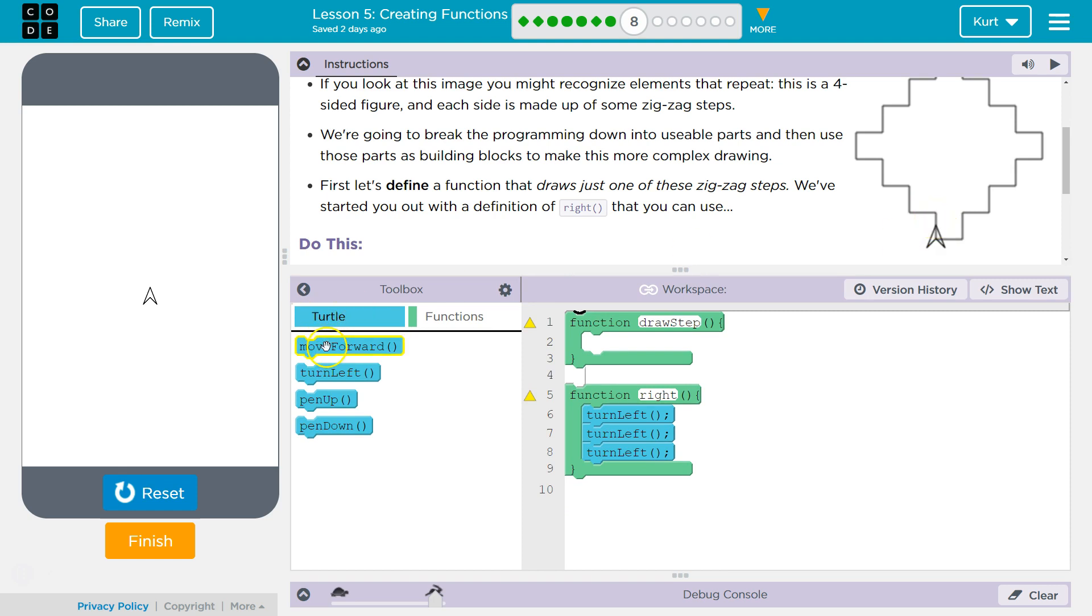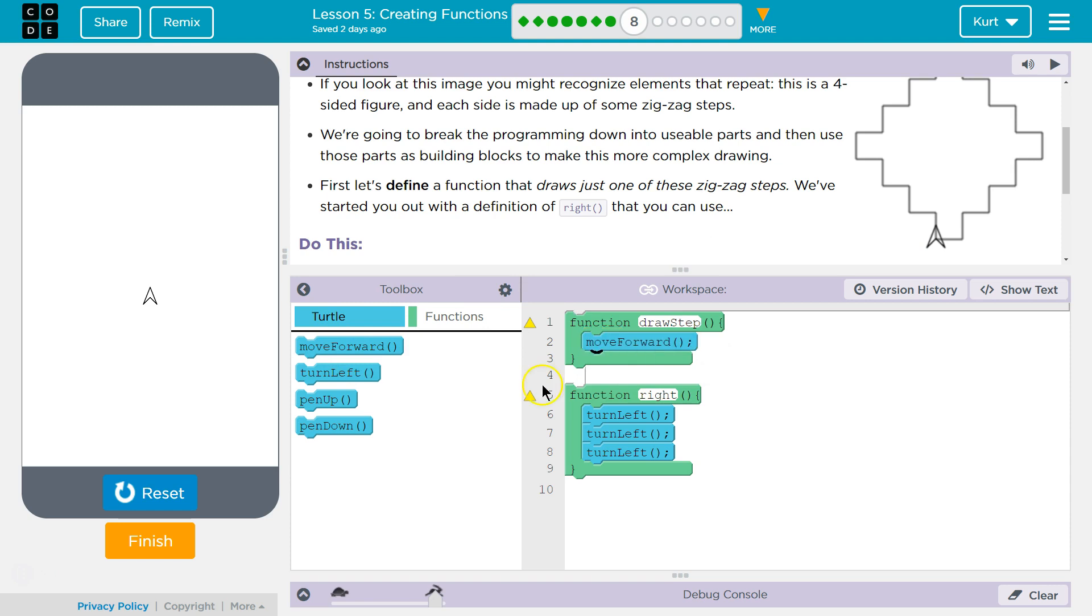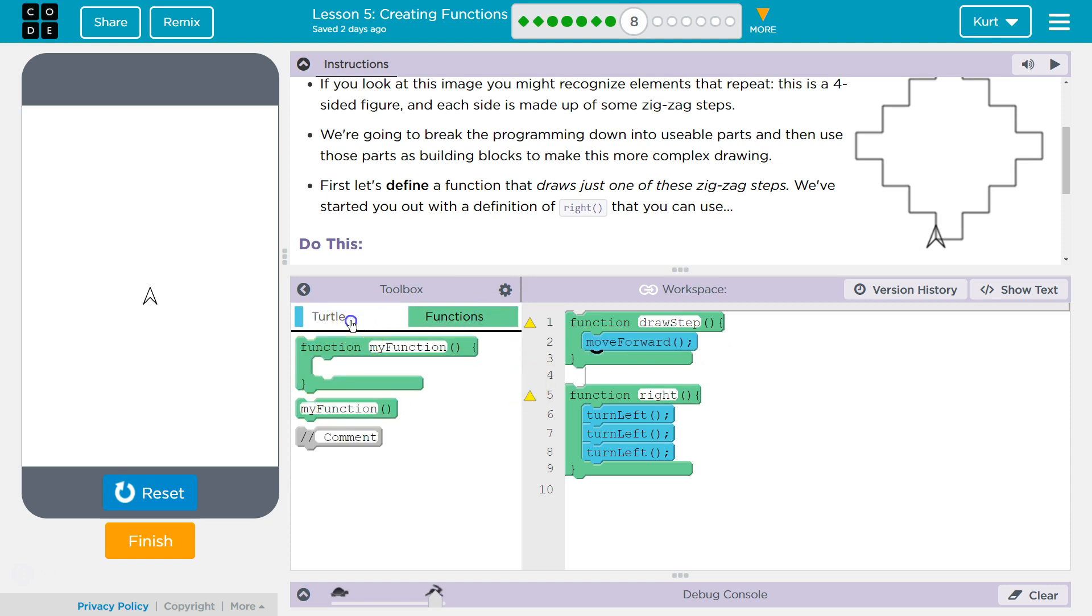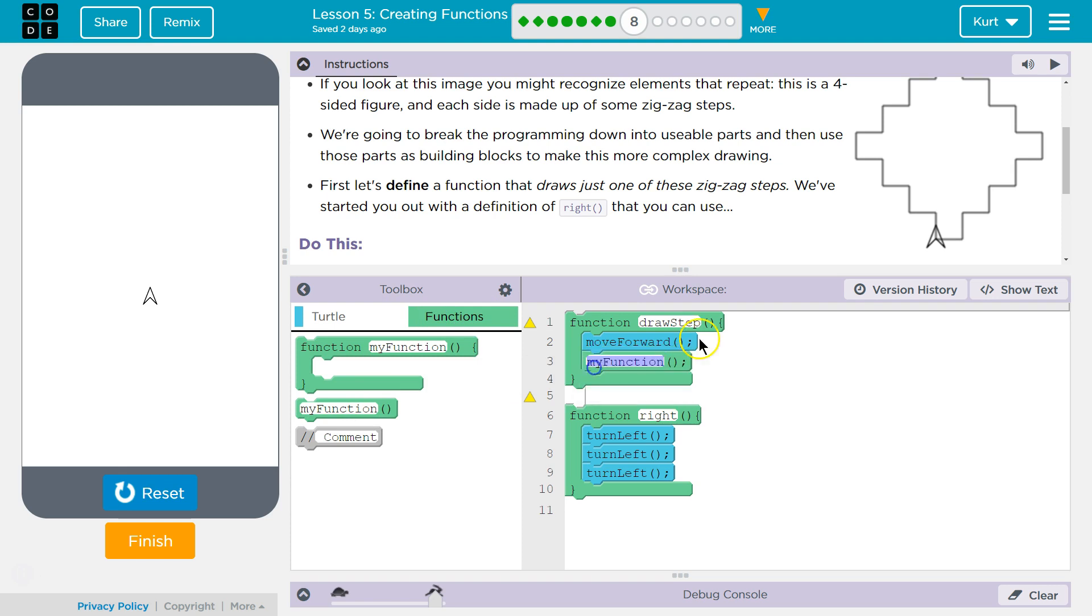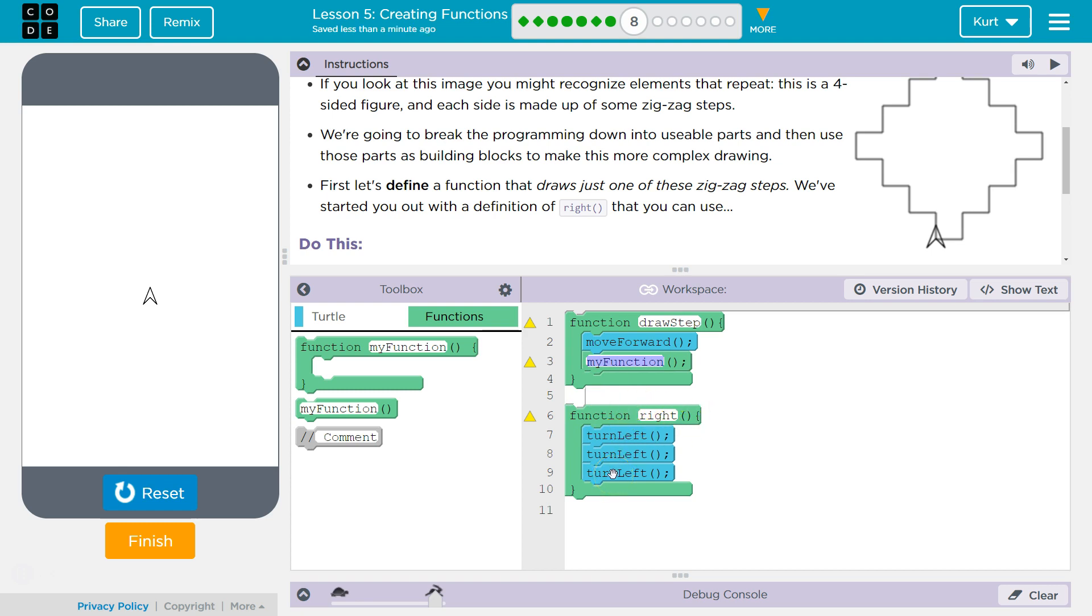So one step. To do that, I believe we're just going to be going forward. We would then need a function call, which is hidden over here, functions. And we're going to drop it inside our draw step. Remember, this is the default, my function. That's not what you want. To call a function, the function name, we need to look at this definition. Function right, which turns left three times, which is going to equal right, is called right. So here, to ask the computer to run that code, we need to also say right.